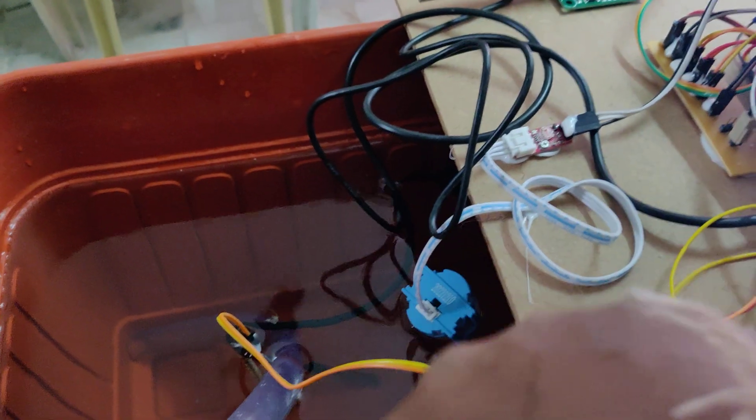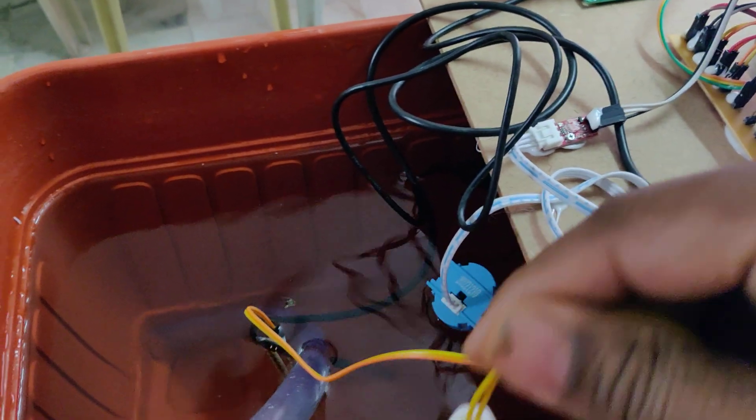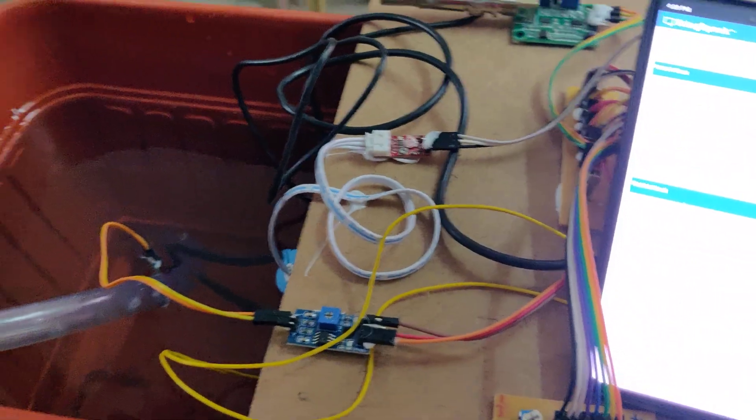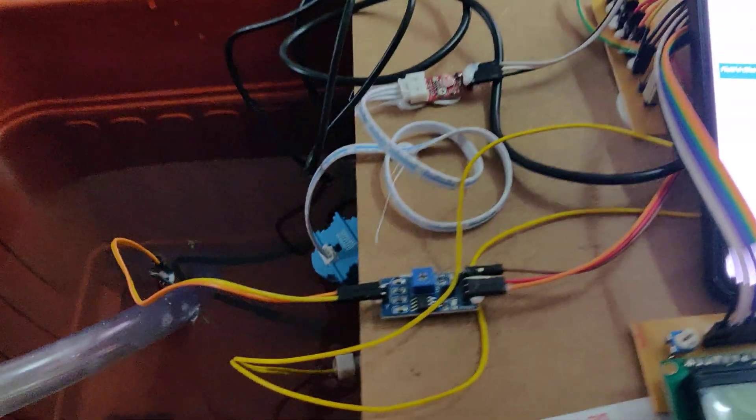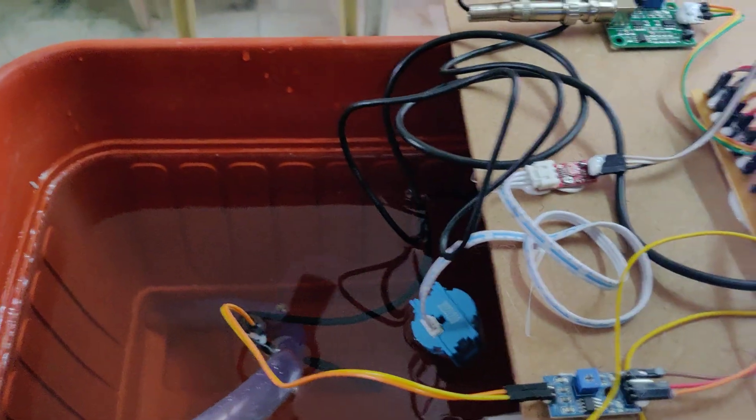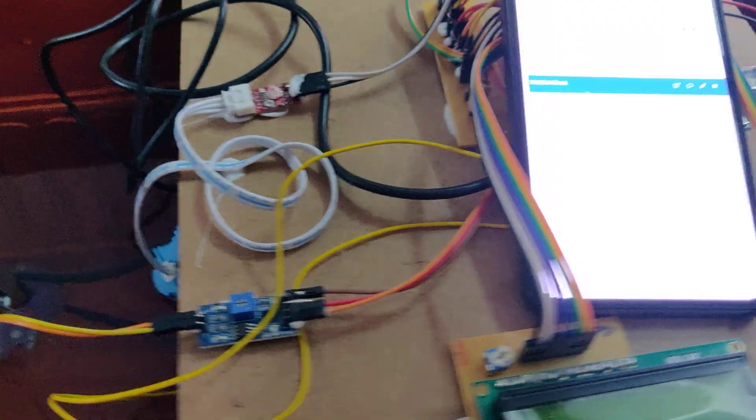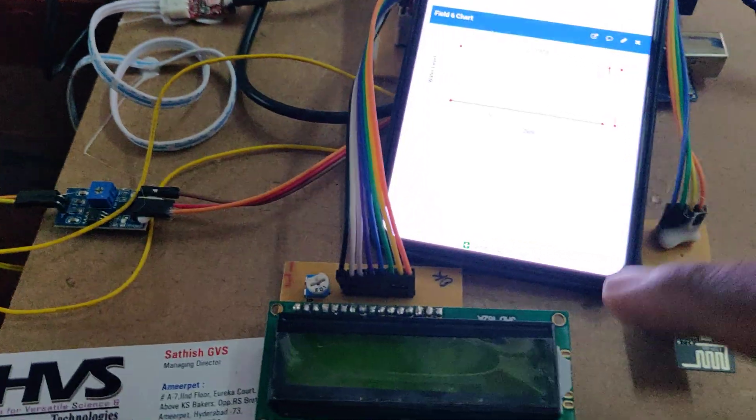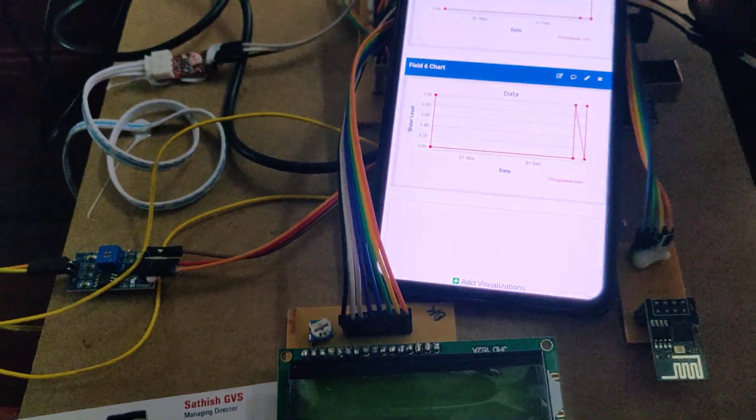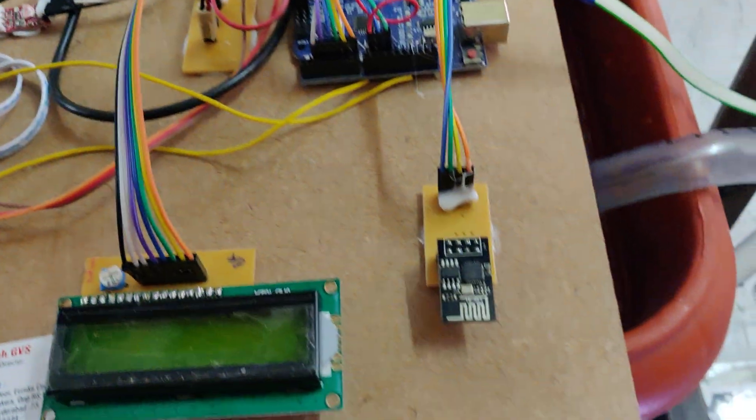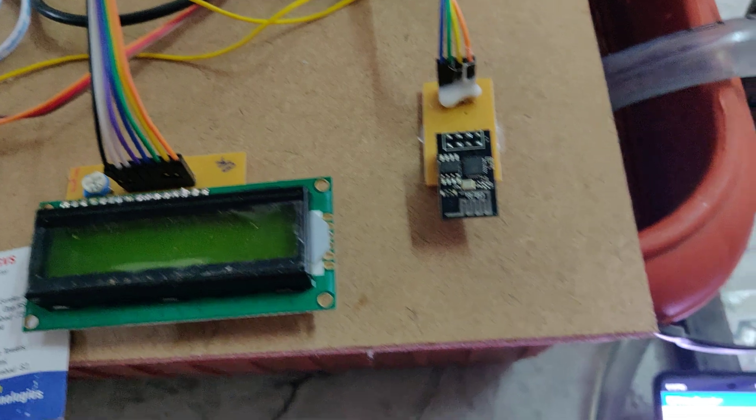Next is water level sensor. Total six parameters continuously monitor and displayed on the LCD screen, and also the data will be uploaded to ThingSpeak with help of this ESP8266 WiFi module.